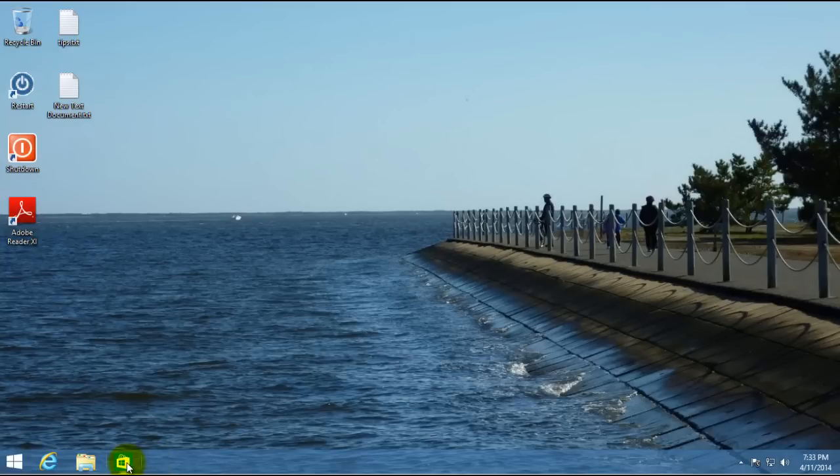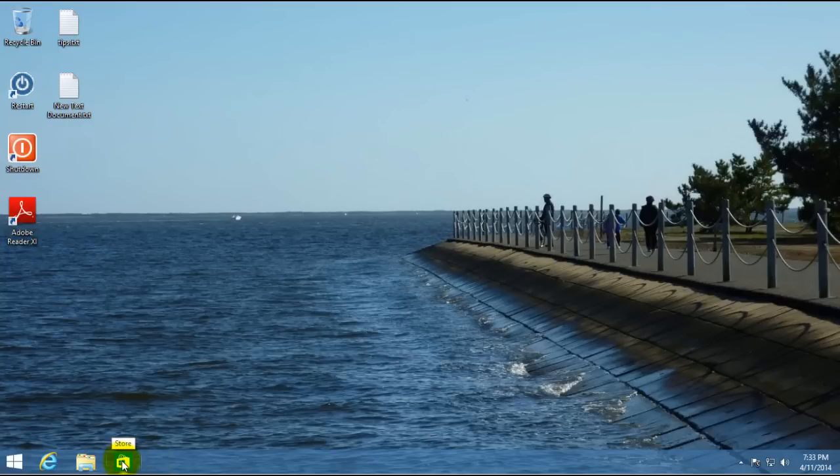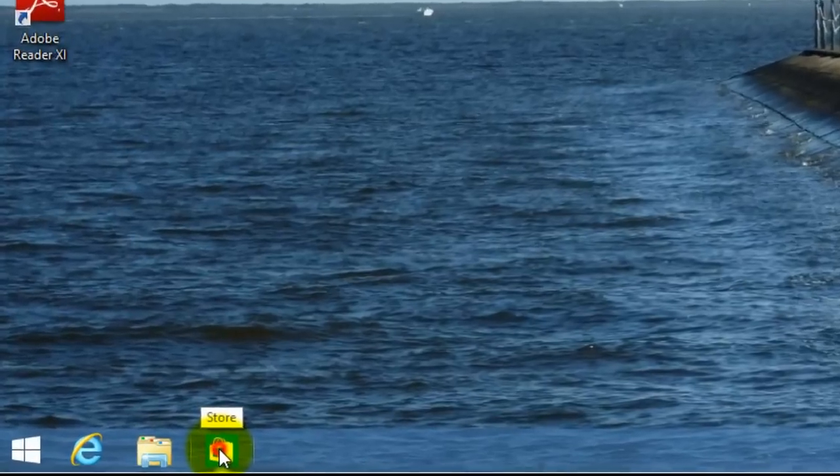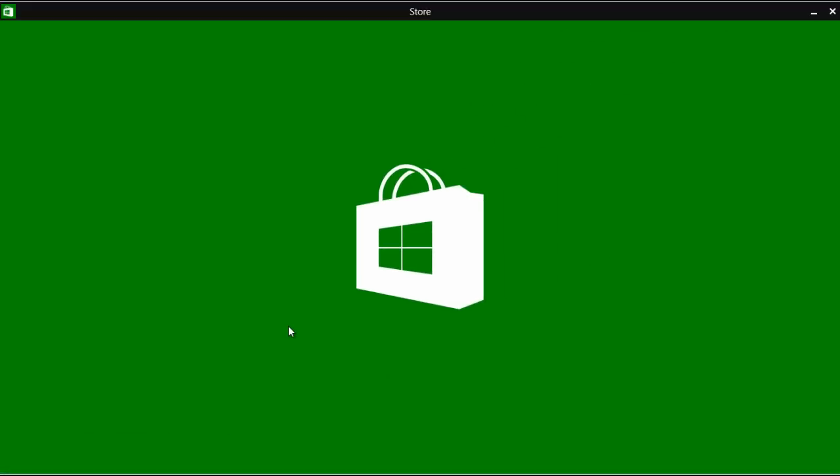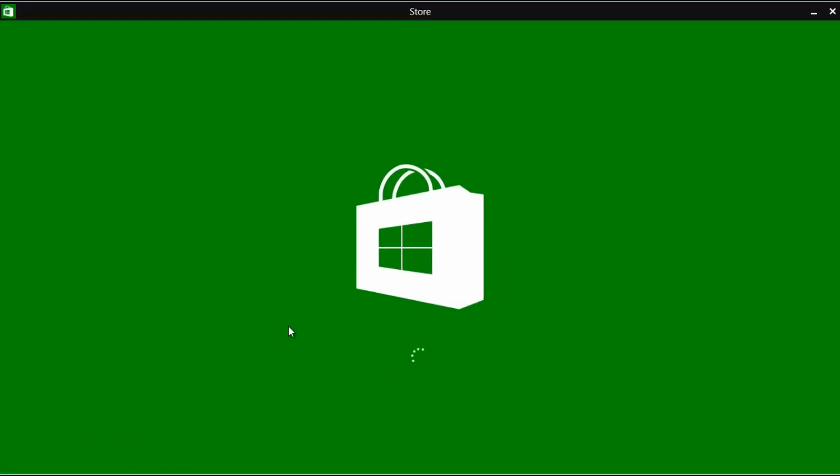By default, once you have the 8.1 update installed, you'll see the store icon here. So if you click on that, that will bring you into the Windows Store.